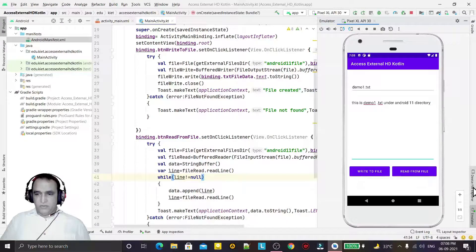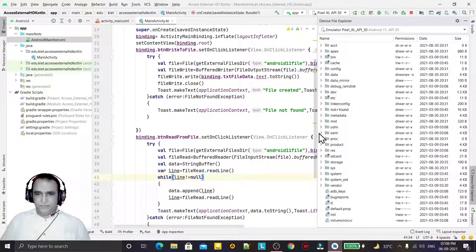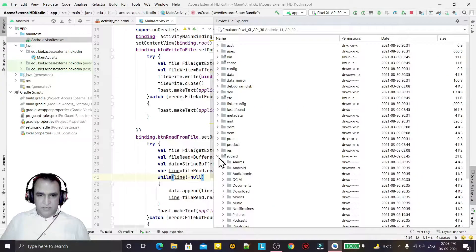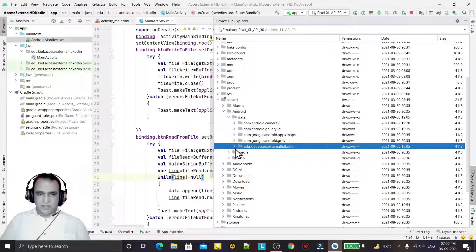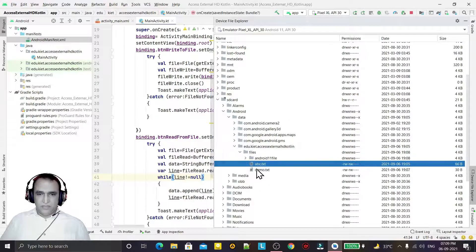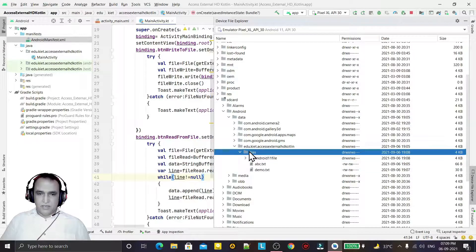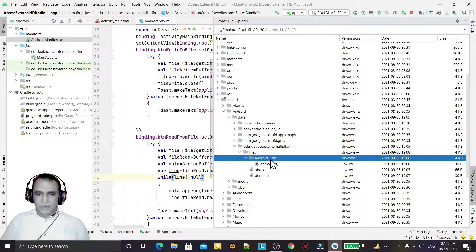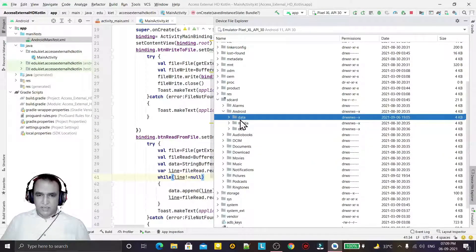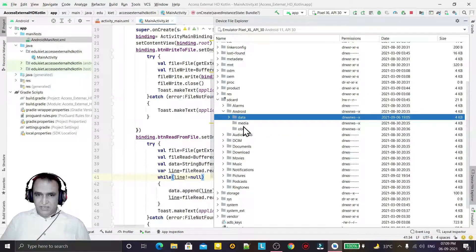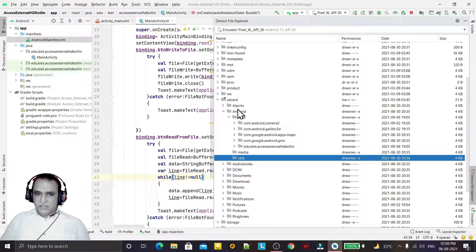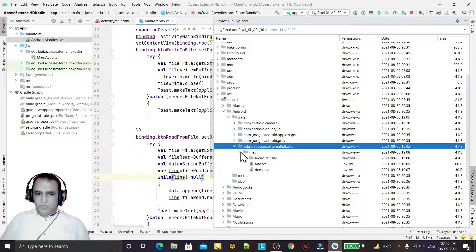Now let me show you the files in the Device File Explorer. We go to SD card, then Android, then data, and here I have my package — extra access external SD. Under 'files' you can see two files without any directory, and one file under the 'Android 11 File' folder or directory. Under the package name, you can also store data under 'media' for audio/video or 'obb' for other files. There are three directories available here — this space is reserved for this application on the SD card.